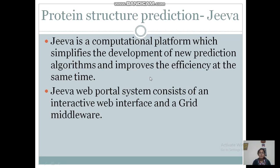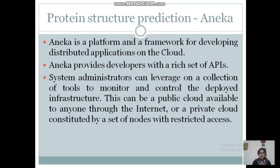Jeeva is a computational platform that improves the efficiency of the system and also provides new algorithms for prediction of protein structure. The Jeeva web portal consists of an interactive web interface and a grid middleware. With the web interface, users can submit prediction requests for protein secondary structures, collect results, and maintain the history of prediction data. Through the grid middleware, researchers can deploy their prediction applications in a distributed environment and monitor execution. NECA is a platform and framework for developing distributed applications on the cloud. NECA provides developers with a rich set of APIs for expressing business logic using preferred programming abstractions. System administrators can use both public cloud and protected cloud depending upon their requirements.